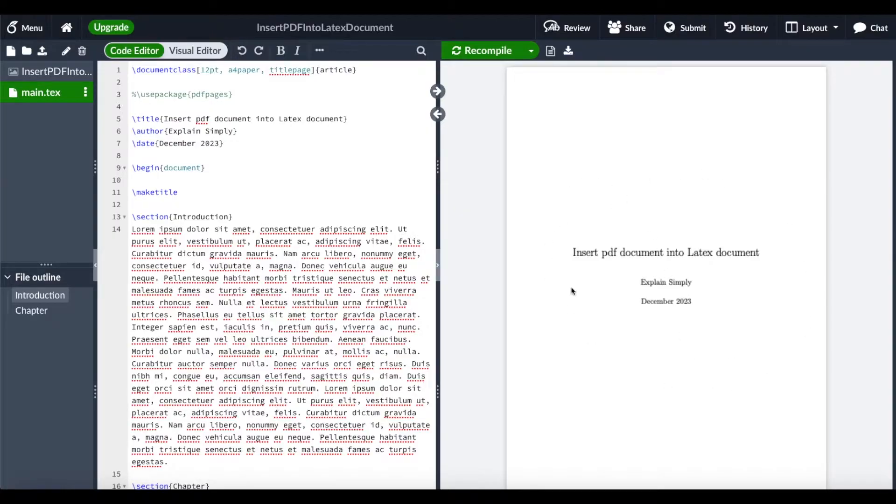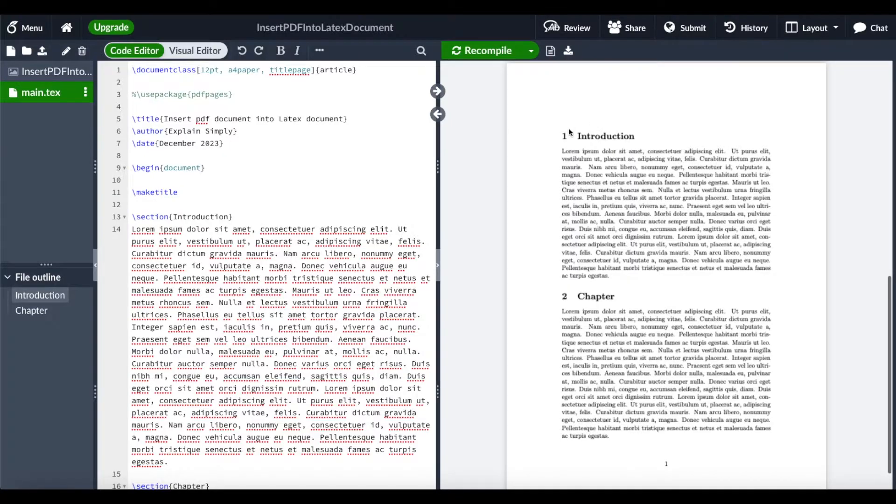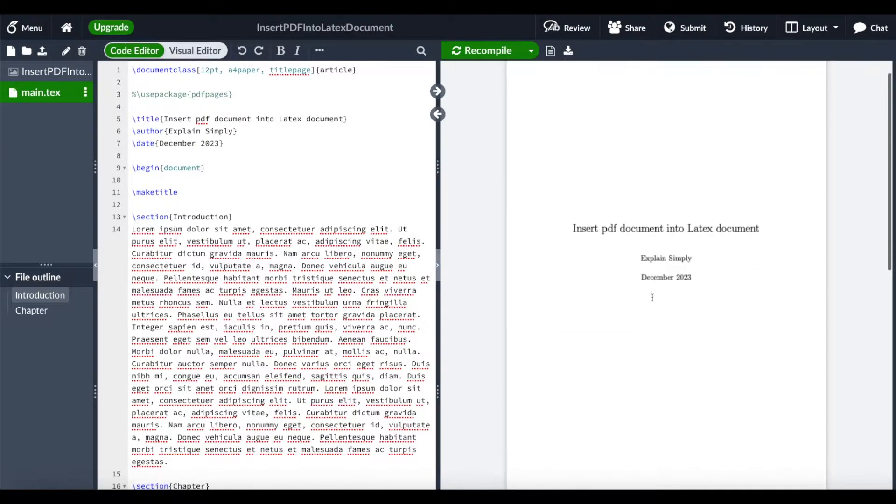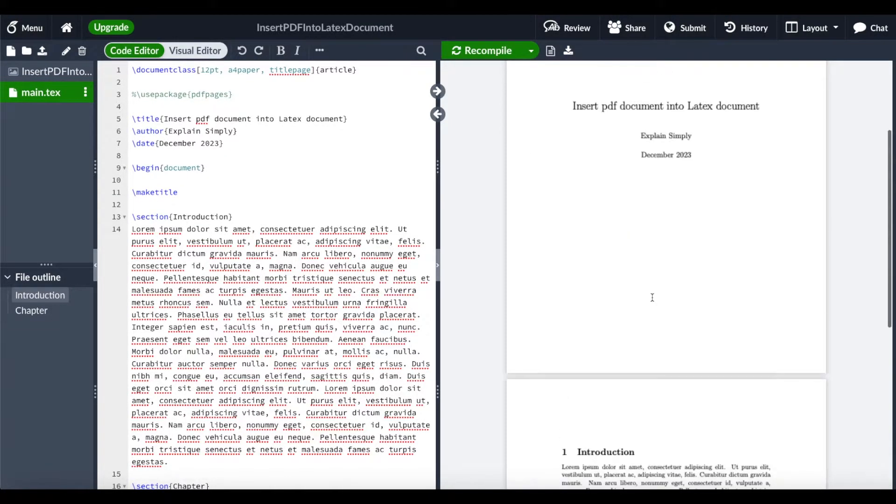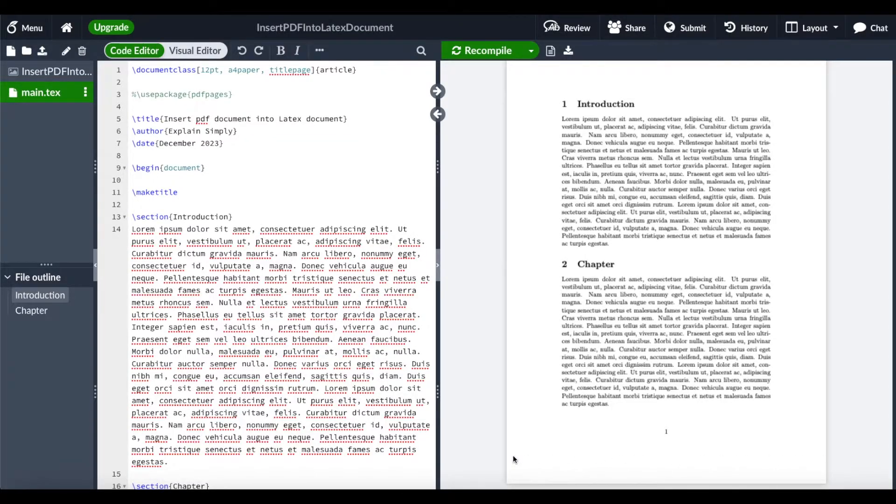In this example, I have a title page, an introduction, and a chapter. This is our document, and what I want to do is insert a PDF document on the next page.